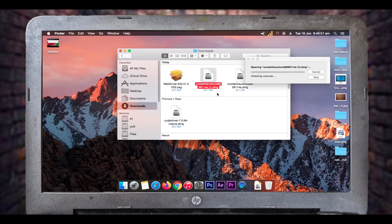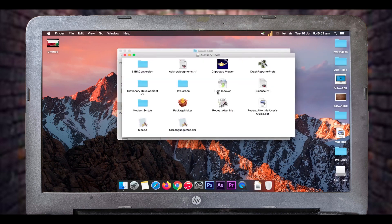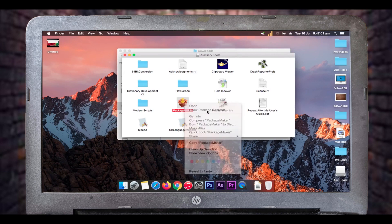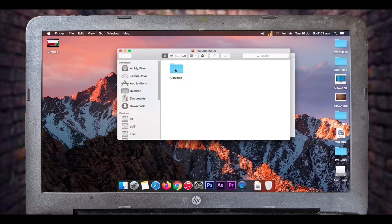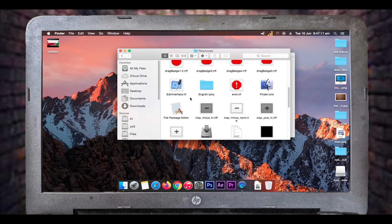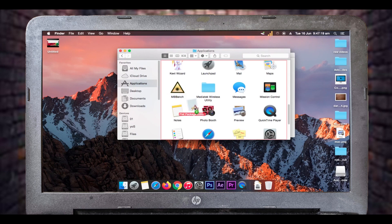After opening the package you'll see something called PackageMaker. Right-click on PackageMaker and choose Show Package Contents. You'll have a folder called Contents, and inside that another folder called Resources. Open the Resources folder and find a file called Flat Package Editor. Drag and drop this file into your Applications folder.